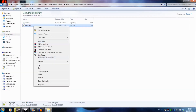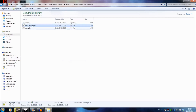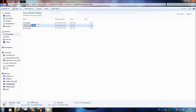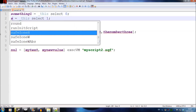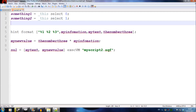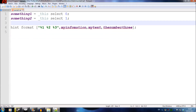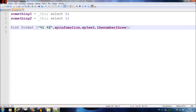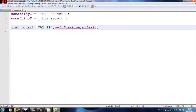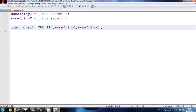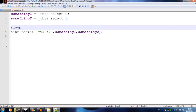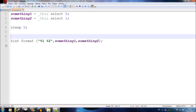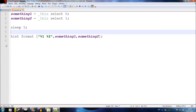I'll press save, then copy and paste the script, rename it myScript2, and open it. I'll change the variable names to something1 and something2, delete the things I don't need, remove the %3 since we only have two values this time, and update the hint format to use something1 and something2. I'm also adding a sleep 5 command so it displays the first hint, then after five seconds displays 'I love armor' and 60.